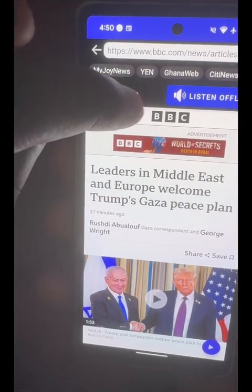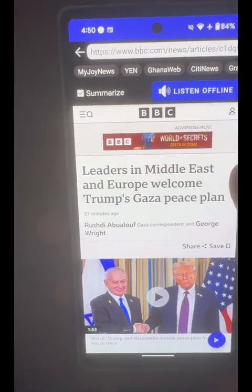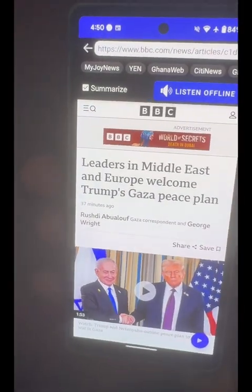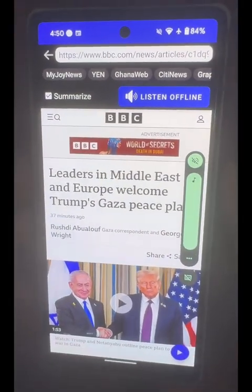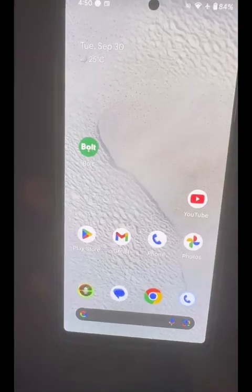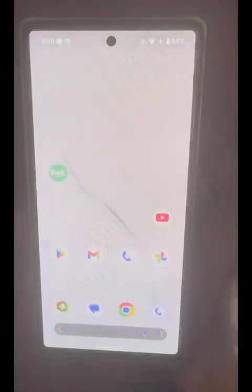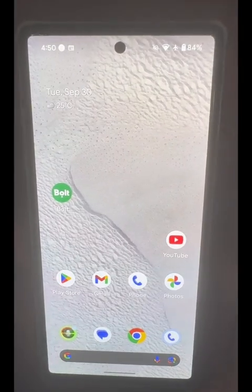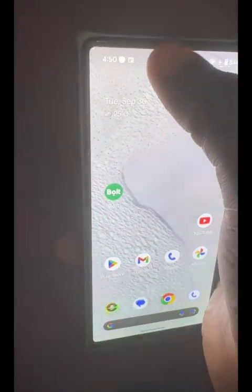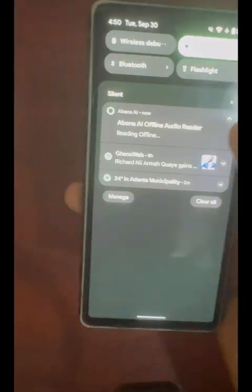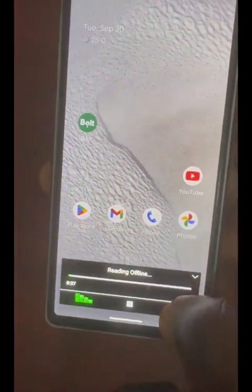There's also a summarize option — you can summarize the entire content. If you don't want Abena AI to summarize, just uncheck that option. The article continues: Trump emphasized the plan's significance as a step towards peace, while warning of continued support for Israel if Hamas does not comply.